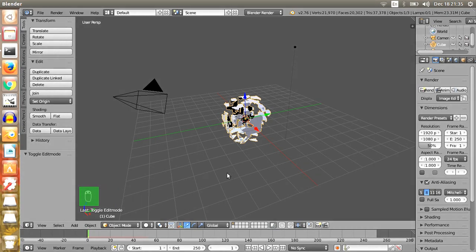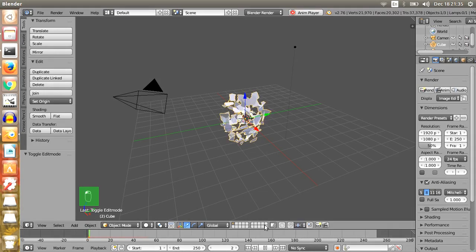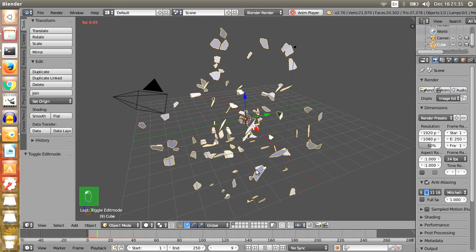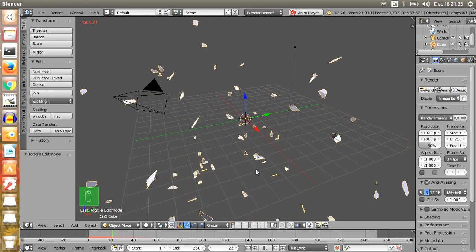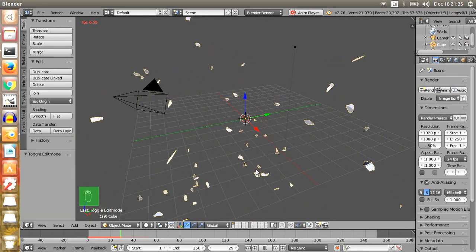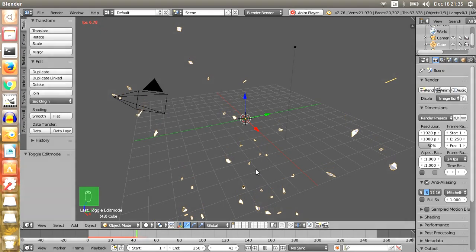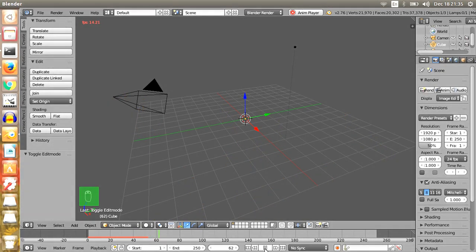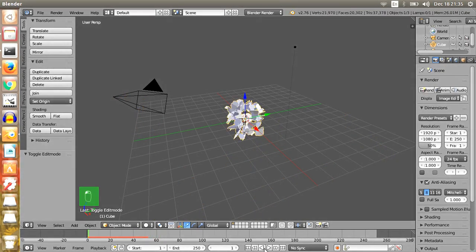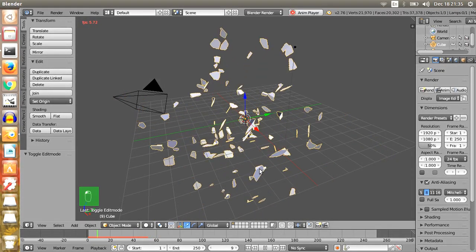Now let's see the effect. Just click on the play button. Wow, what a great boom! The cube is exploding.